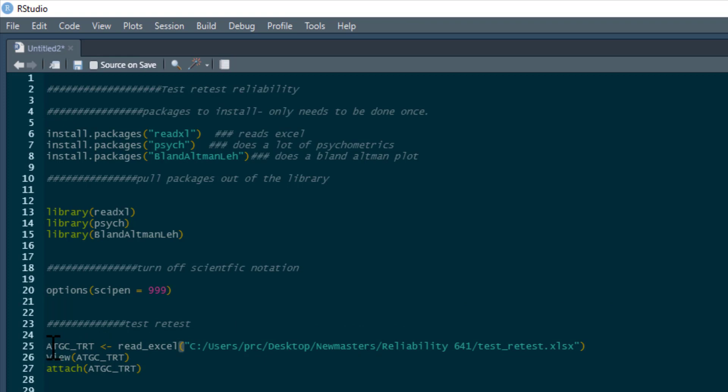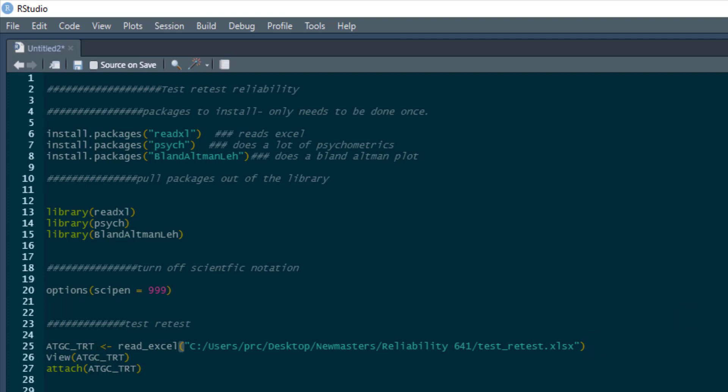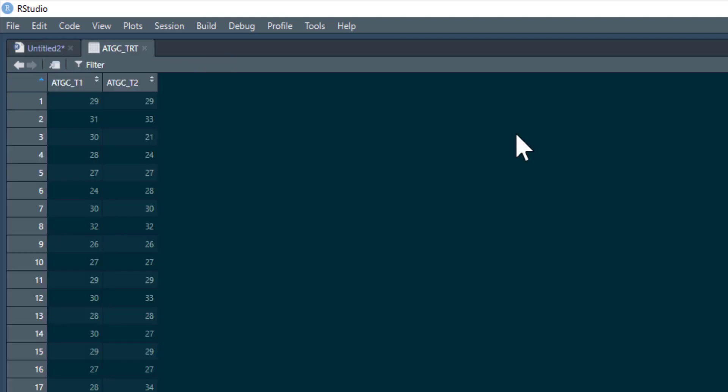So we're going to read it in and we're going to call it ATGC_TRT. This is because it's the scale - if you've seen some previous Namemaster psychometric videos, it's the attitude towards goat's cheese scale. And TRT just stands for test-retest. So we're going to run this in and then we can just view it here.